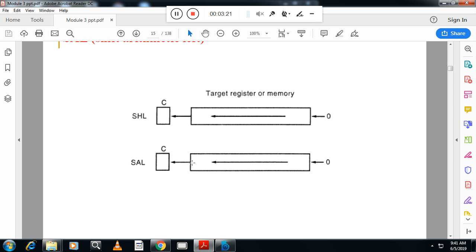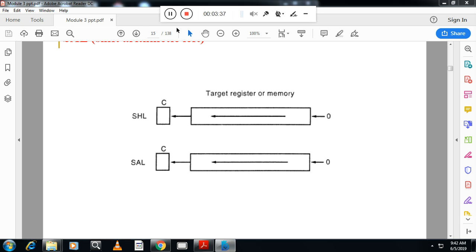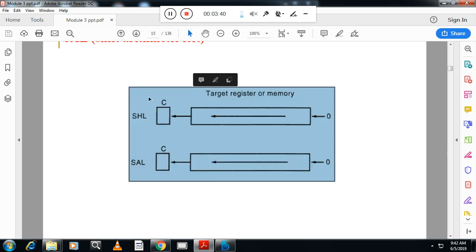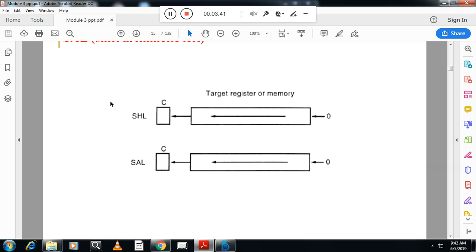So when you shift towards left, 0 will get added. But when you shift towards right, in the arithmetic shift, sign bit is added. So this is the difference between arithmetic shift and a logical shift.